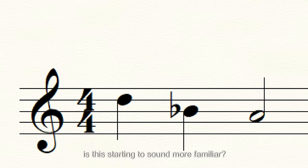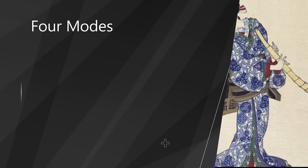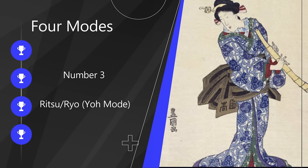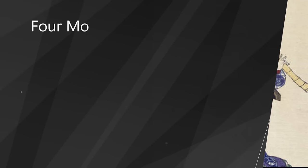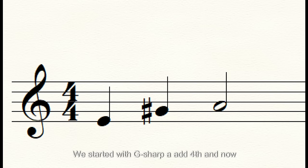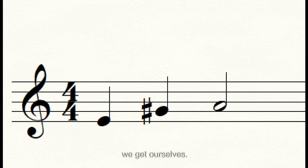Shakuhachi players, is this starting to sound even more familiar? Ritsu mode: we had B and then A — add the fourth before that, and now we get D, B, A. Lastly, our Ryukyu Island mode — we can never forget Okinawa. We started with G-sharp A, add the fourth, and now we get E, G-sharp, A.